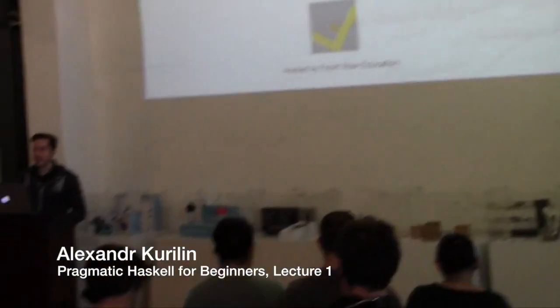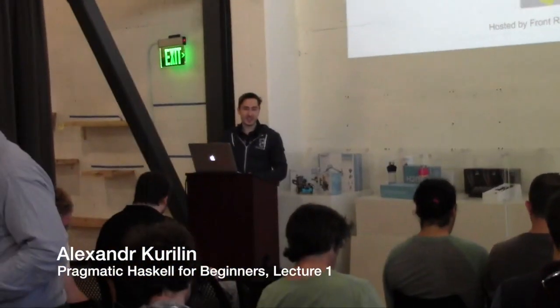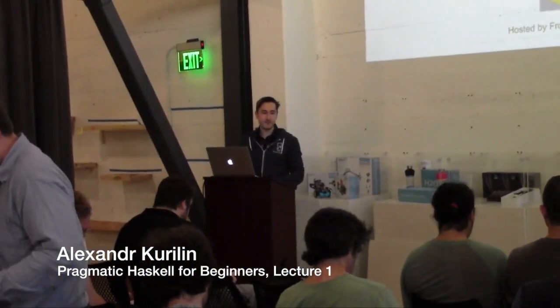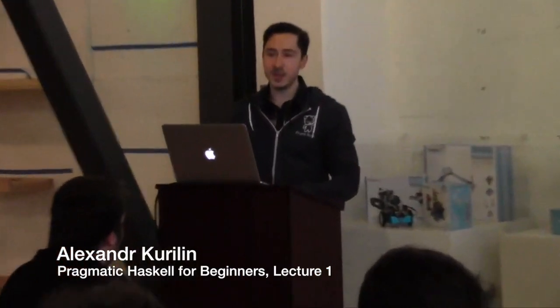Thank you guys for coming. This is going to be lecture one out of our Pragmatic Haskell for Beginners lecture series. So glad to have you guys here. Now why are we doing this? This is the big question.